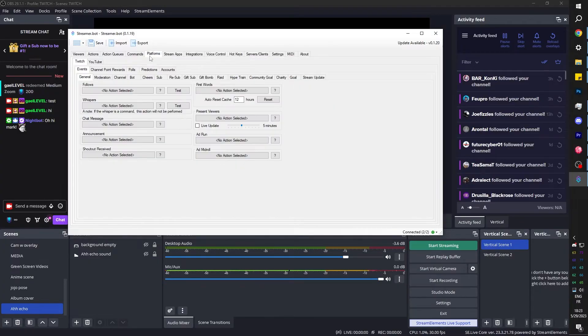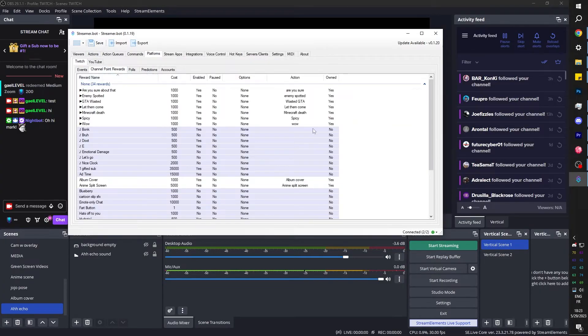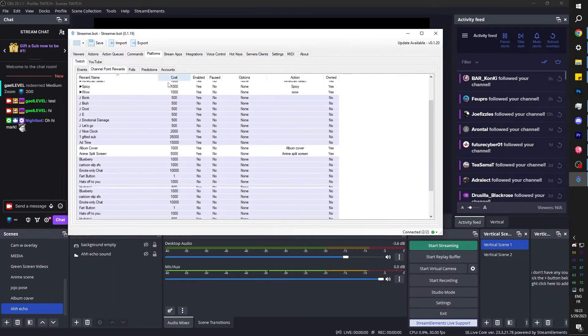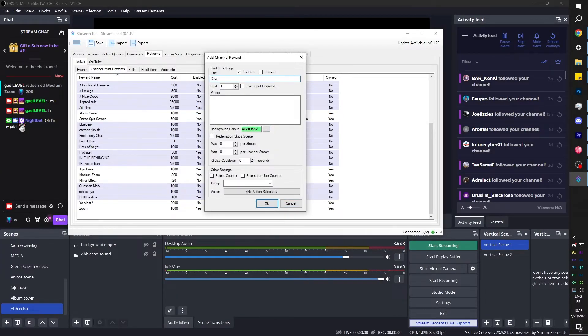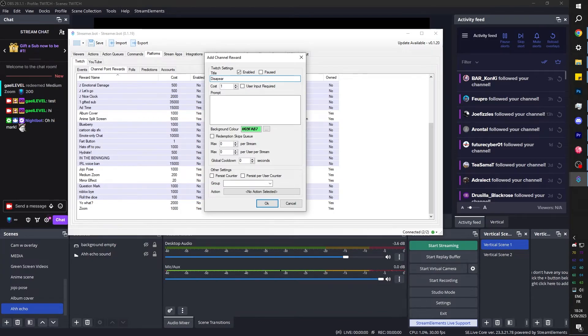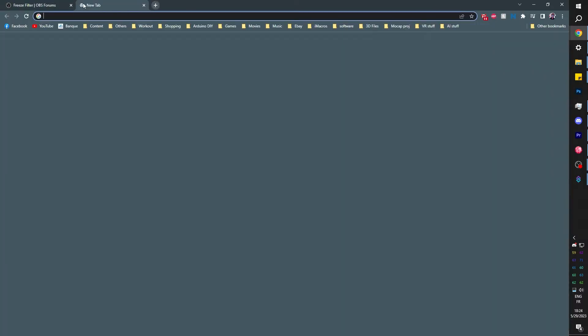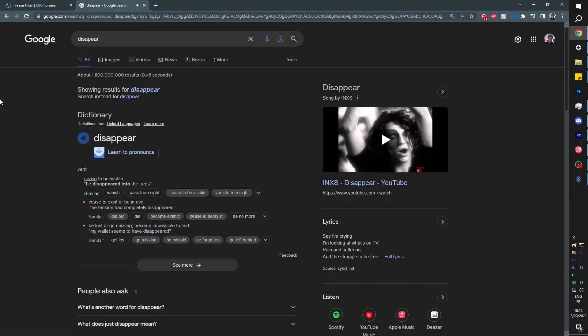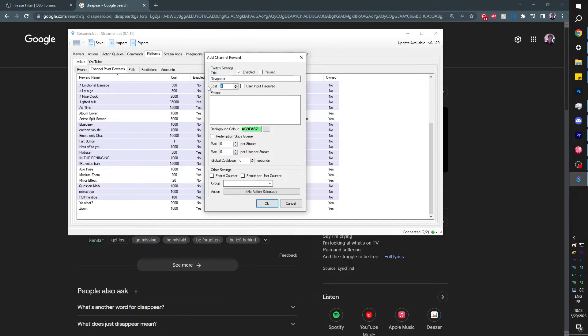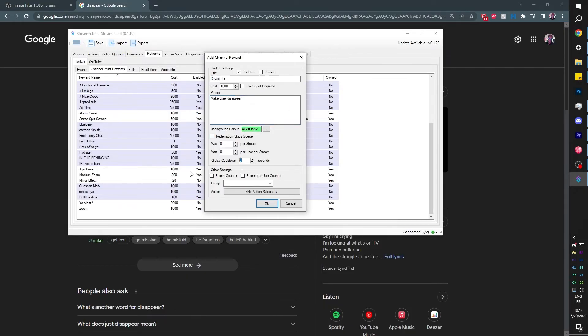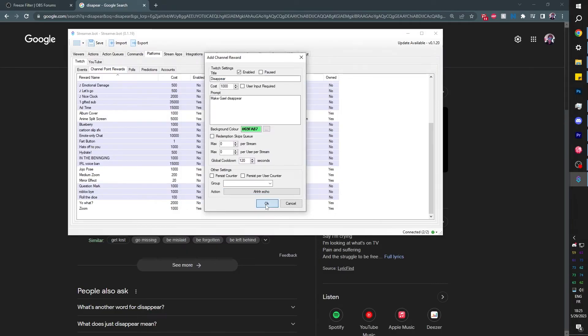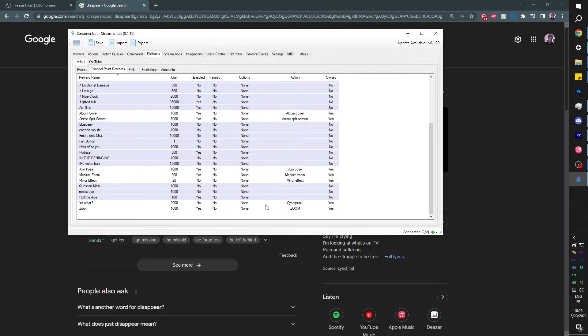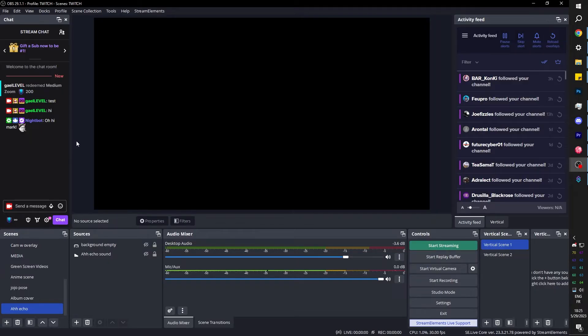I'm going to go to platform. Mine is already connected to Twitch channel point rewards. You can see I have so much. Right click, click add, and I'm going to call this one 'disappear'. If I call it 'ah echo', it wouldn't be self-explanatory. For the cost, you can put whatever you want. I'm going to put 1000. And for the prompt, I'm going to put 'make that boy disappear'. Here you have the cool down, which I'm going to put to 120 seconds. So two minutes. And finally, I'm going to select the action that I wanted to execute, which is the 'ah echo'. Let's click OK. And it should have created a channel point reward. Boom.